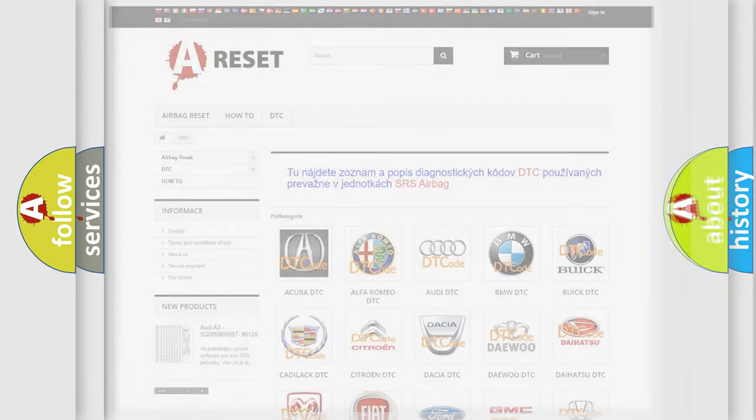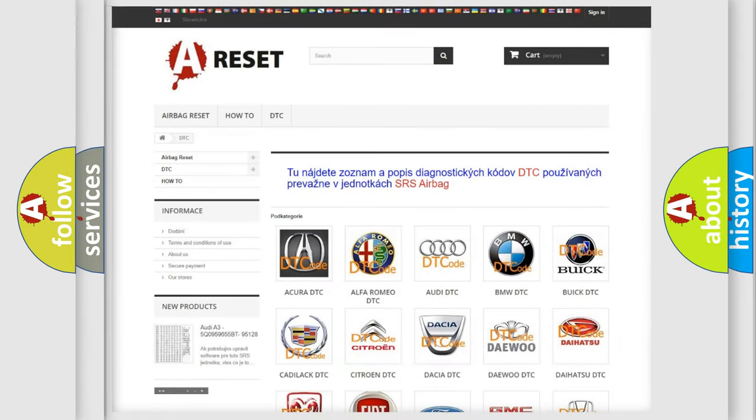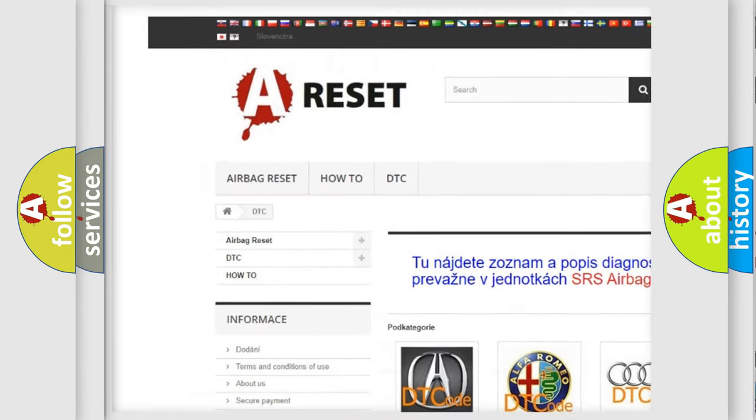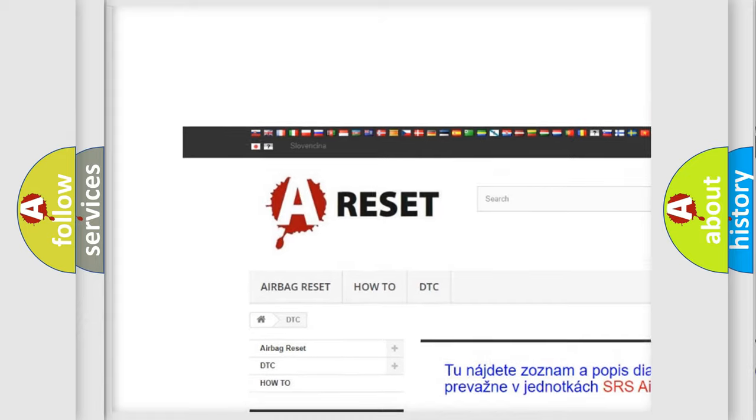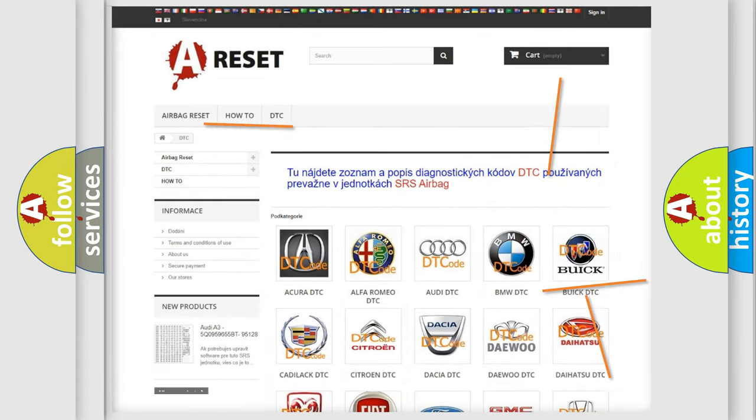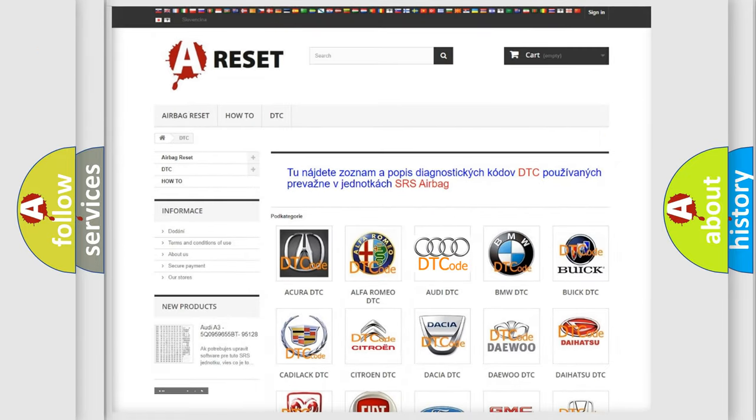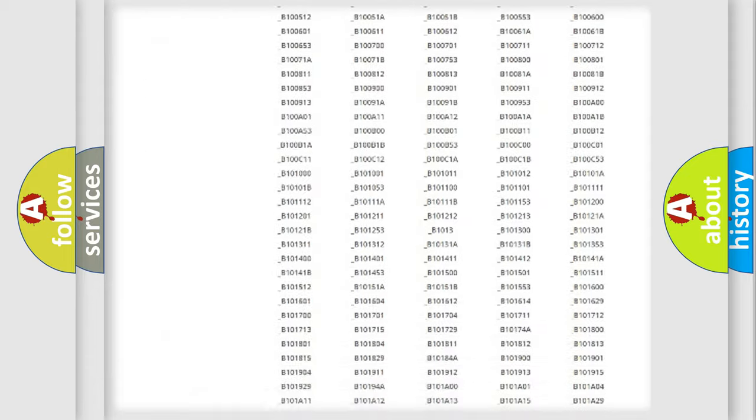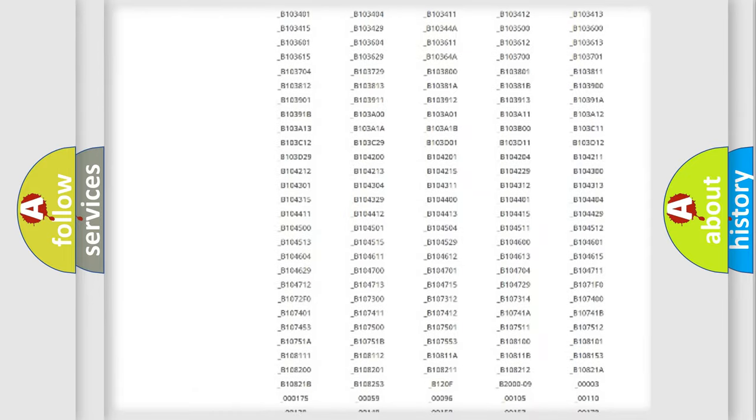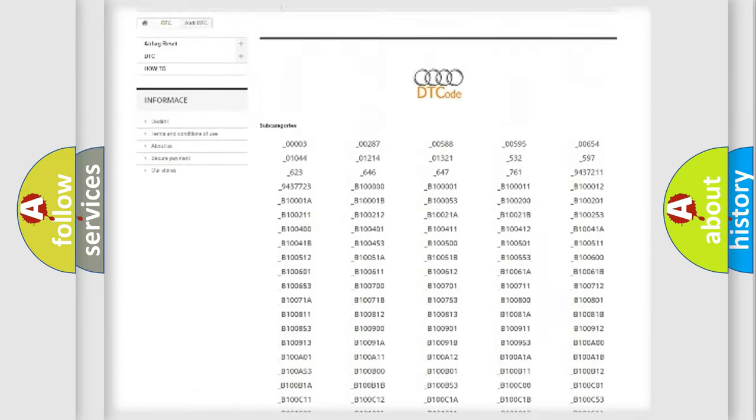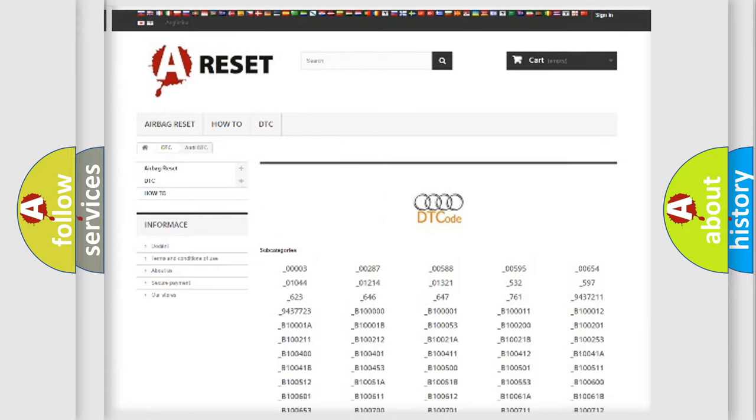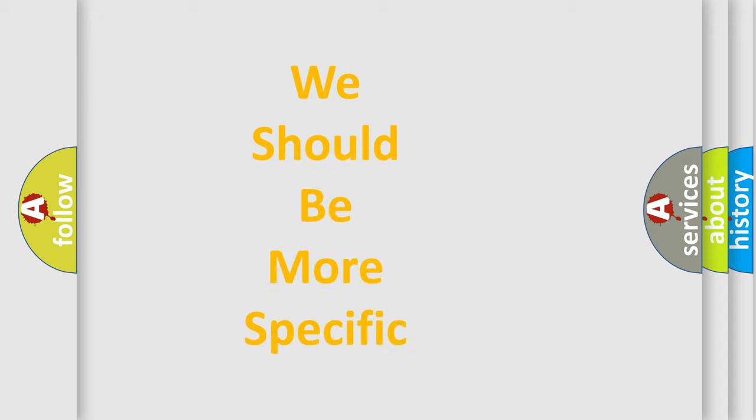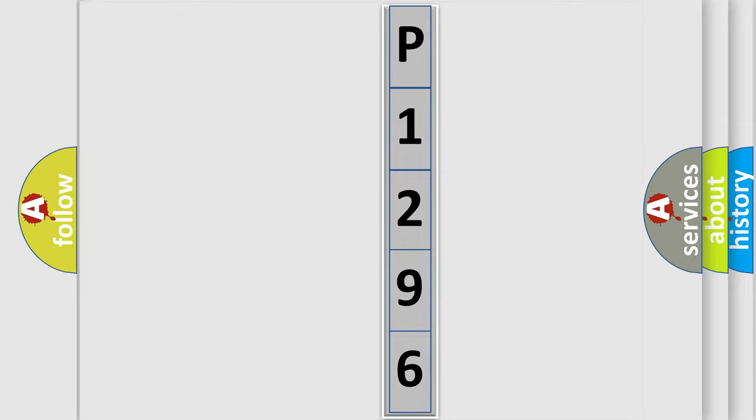Our website airbagreset.sk produces useful videos for you. You do not have to go through the OBD2 protocol anymore to know how to troubleshoot any car breakdown. You will find all the diagnostic codes that can be diagnosed in Audi vehicles, and many other useful things. The following demonstration will help you look into the world of software for car control units.